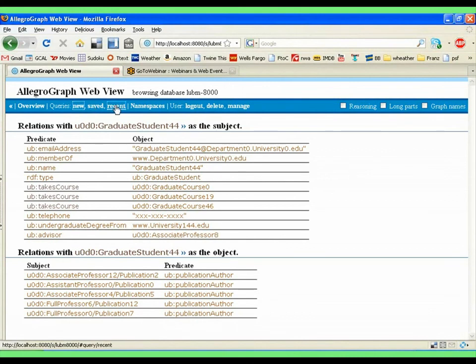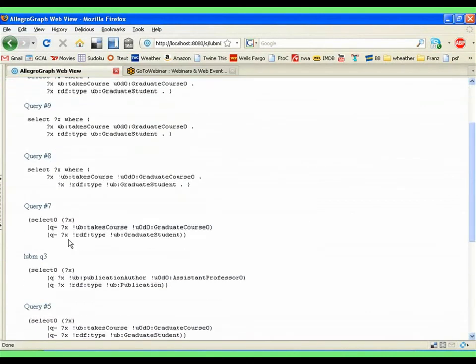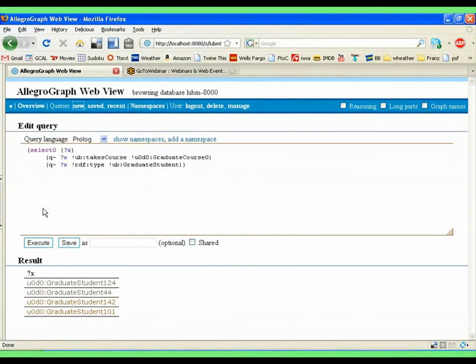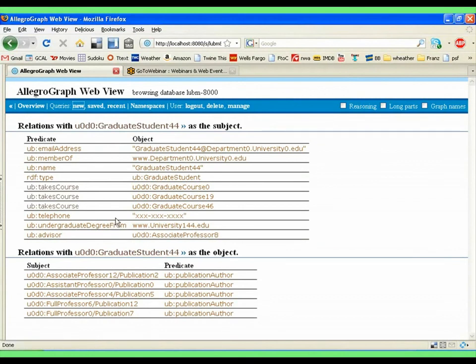And I can do the same queries in Prolog. So this is actually the same query in Prolog. And you see the same result here. And again, I can click on that, and I get into this view.